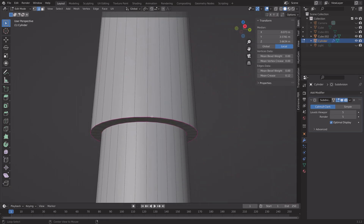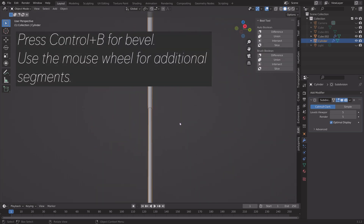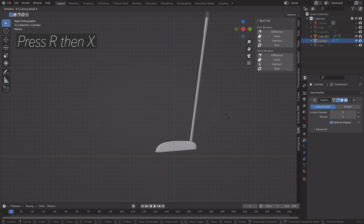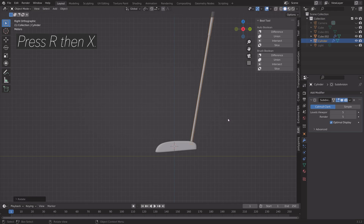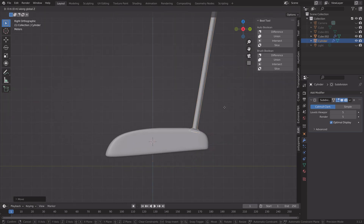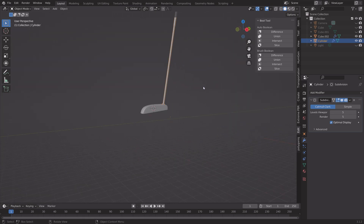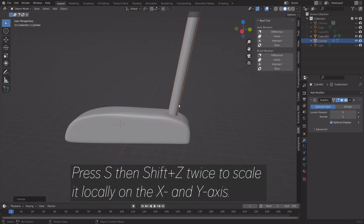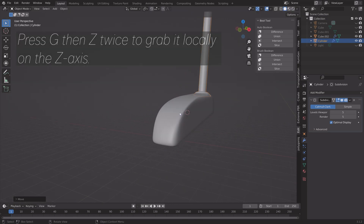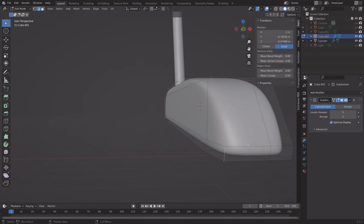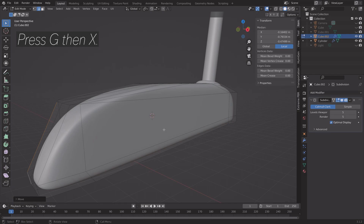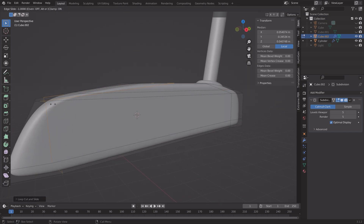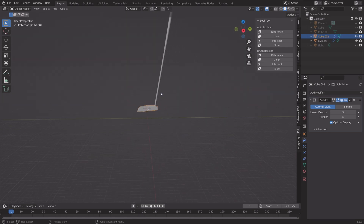Do the same for the handle with Alt then Ctrl+B. Rotate the shaft and handle by pressing R then X to rotate on the X axis. Set the origin point to the actual object, press S then Shift+Z twice to scale locally on the X and Y axis, and G then Z twice to grab locally. Press Ctrl+R to add loop cuts to make the edges a bit harder.